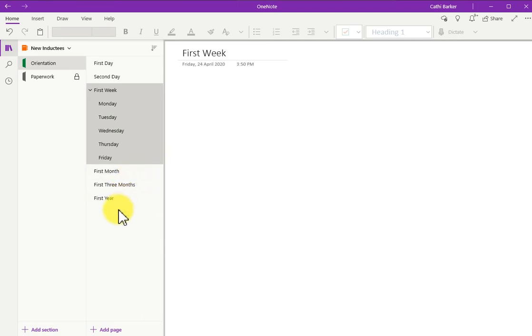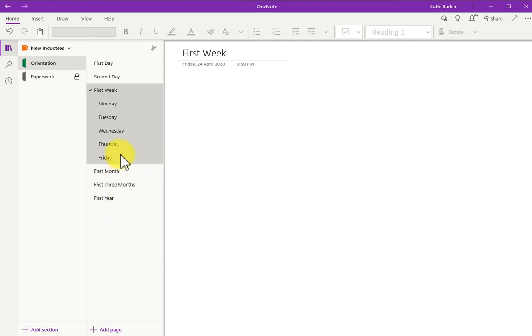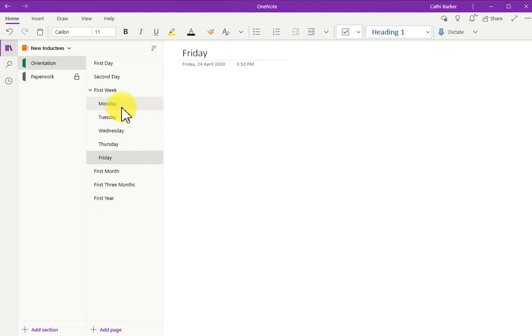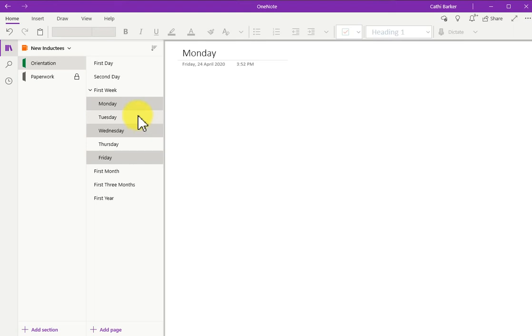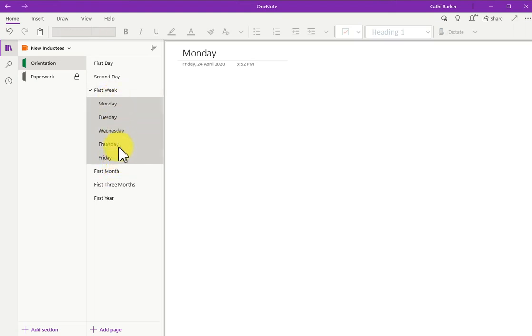Now often we want to select more than one page, and this is possible in a variety of ways. For example, if I click on Monday, I can hold the Control key, and choose Wednesday and Friday. And I've chosen three pages. Or I can click on Monday, hold the Shift key, and click on Friday, and I've selected a range of pages.